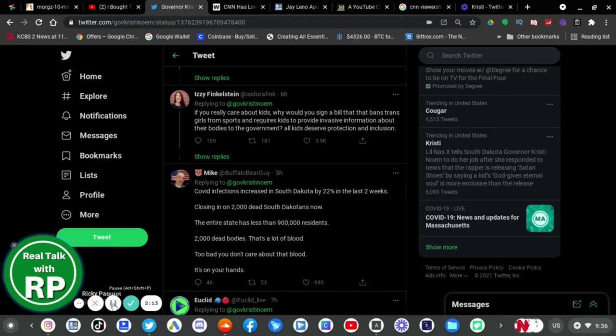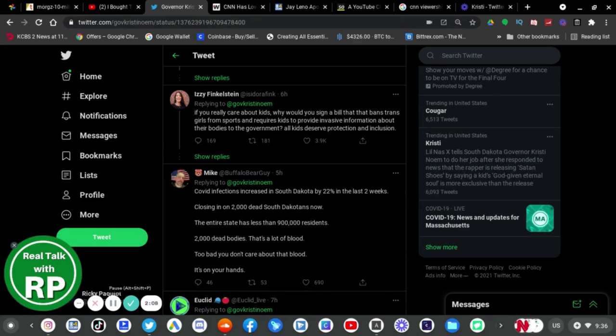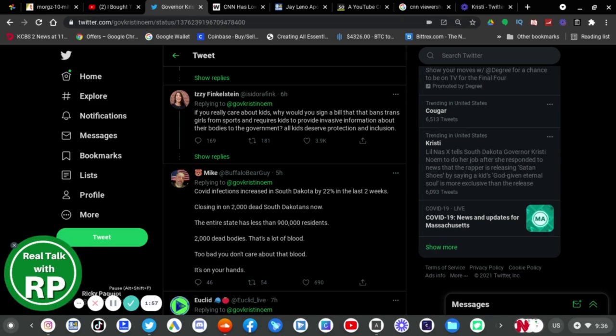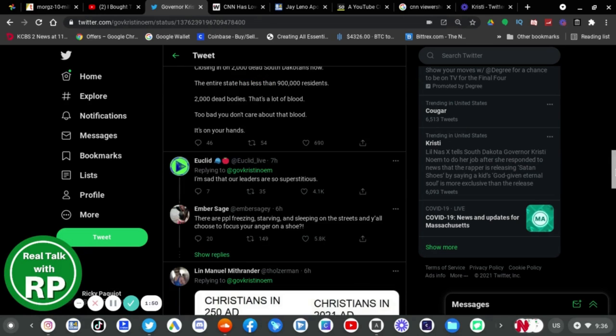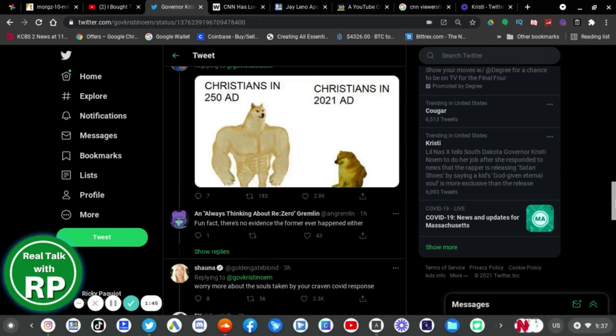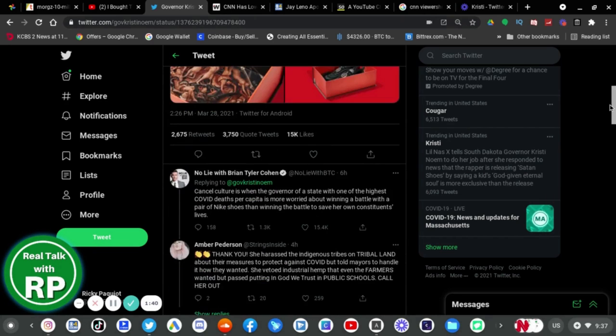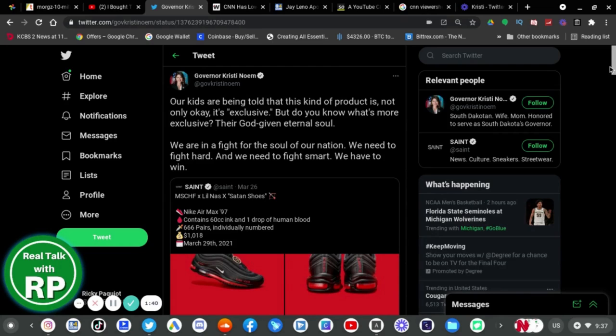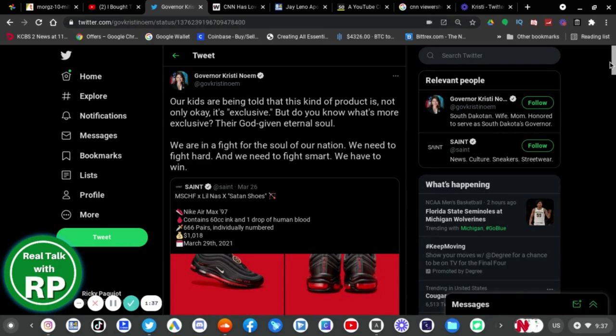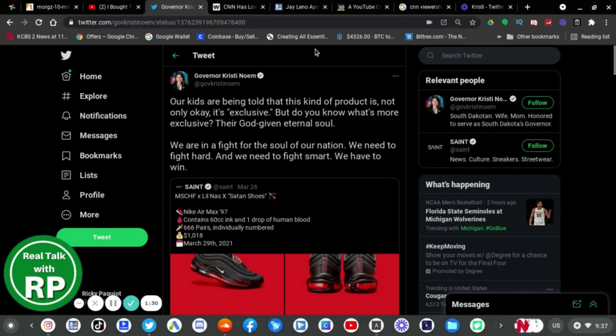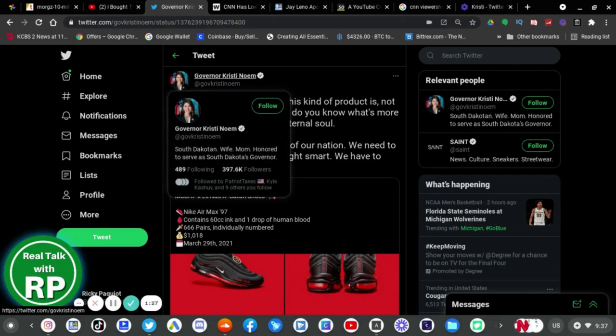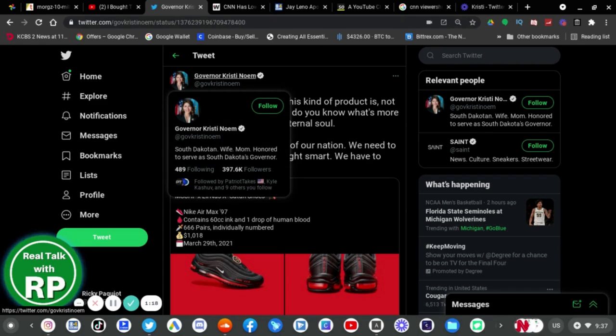If you really care about kids, why would you sign a bill that prevents trans girls from sports and regards kids to provide invasive information about their bodies to the government? All kids deserve protection and inclusion. Yeah, exactly. Come on. Governor Kristi should not be worrying about a shoe. She should be worrying about the real issues in our country. And I'm sad to see this tweet when I saw Luna's training from this stupid governor right here. Because, yes, she is stupid. She's self-decoding, but she's stupid. Come on. Governor Kristi, you know?